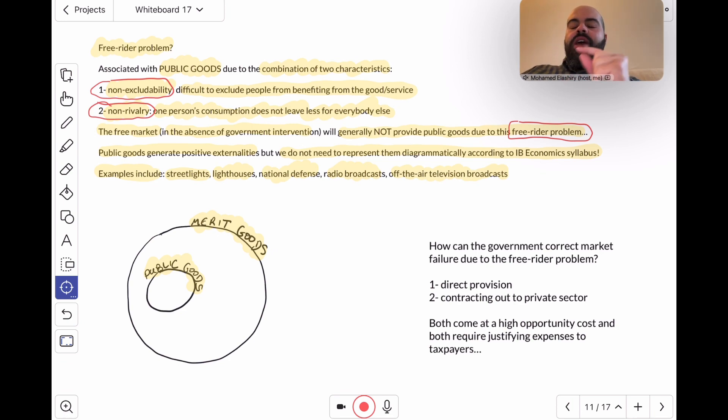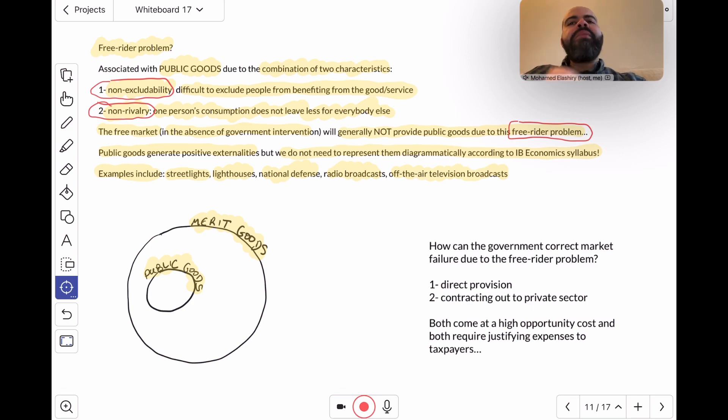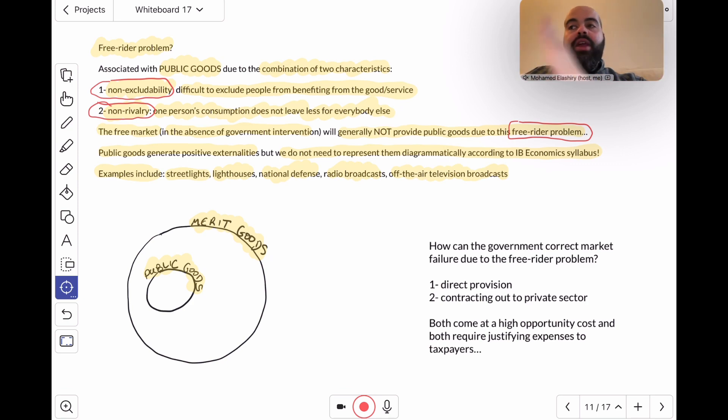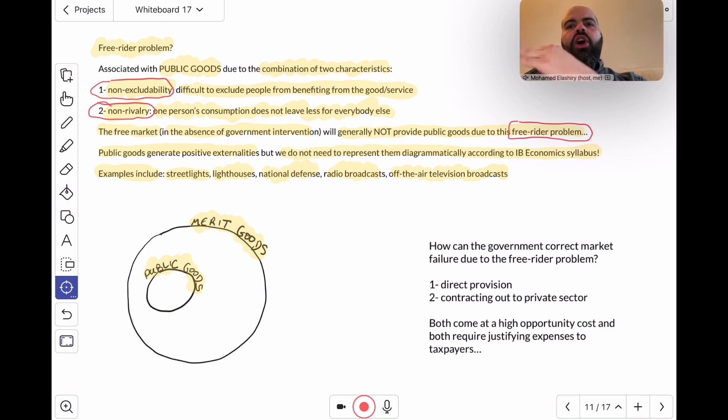Remember, public schools and public hospitals are public because they're provided by the public sector, but that does not make them public goods. All public goods are merit goods like street lights, lighthouses, national defense, but not all merit goods are public goods.